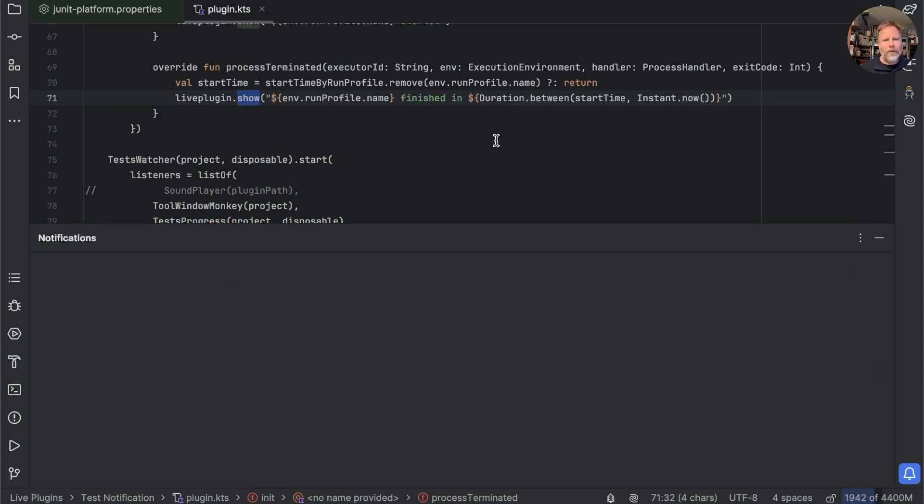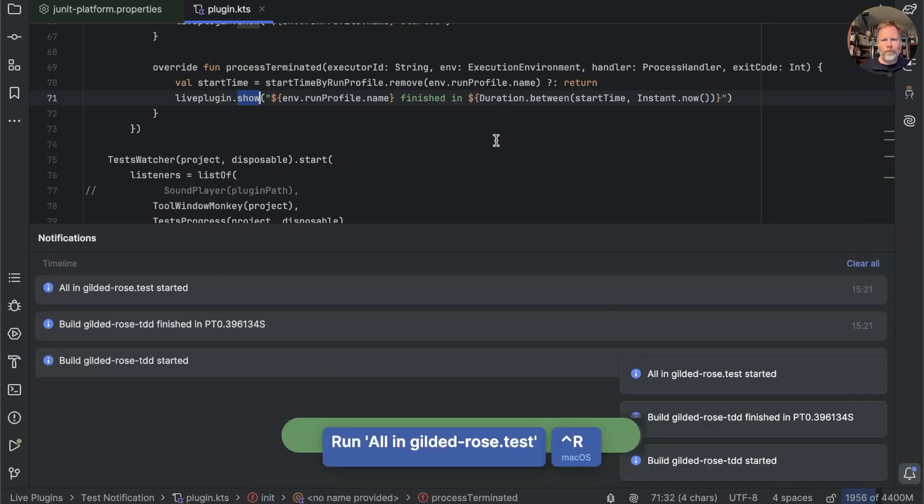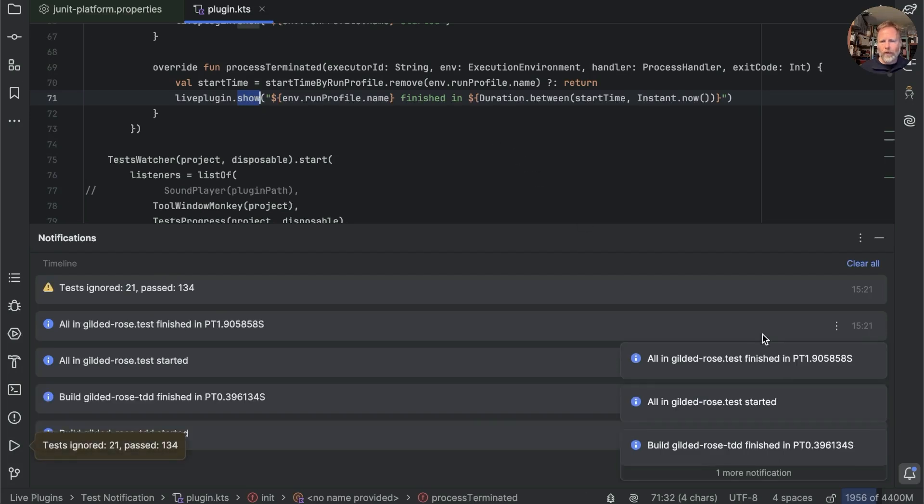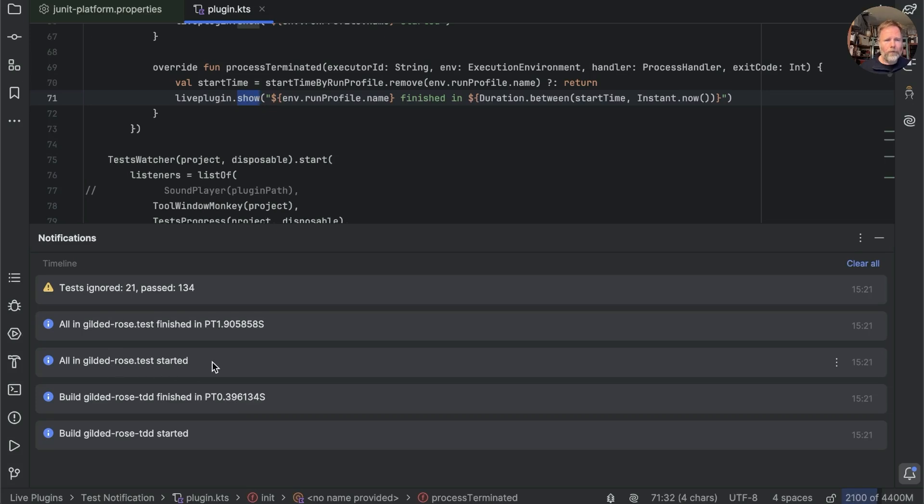These live plugin notifications end up in this section here, so I'll clear those, and now let's run our IntelliJ build and test. Okay, there you go. We started a build for Gilded Rose test, that completed in 0.39 and then we started running the Gilded Rose tests, and that took 1.9 seconds. Not the 700 milliseconds or so that the test runner said.